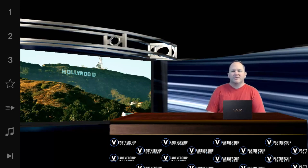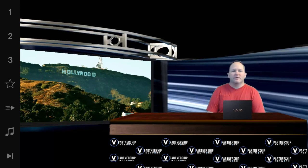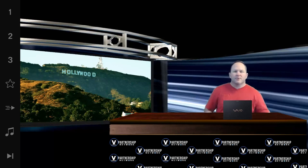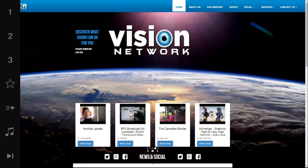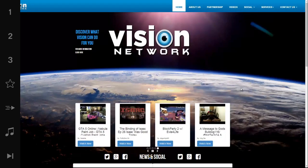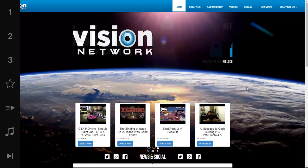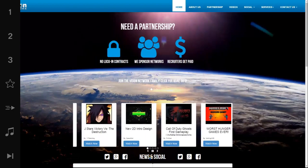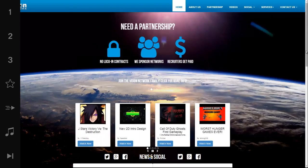So what I'd like to do is share my screen with you and show you how to navigate around the website. So here we go. So here we are on the home page of visionnetworkus.com, our brand new website that we've just completed, been working on it for a few months now.